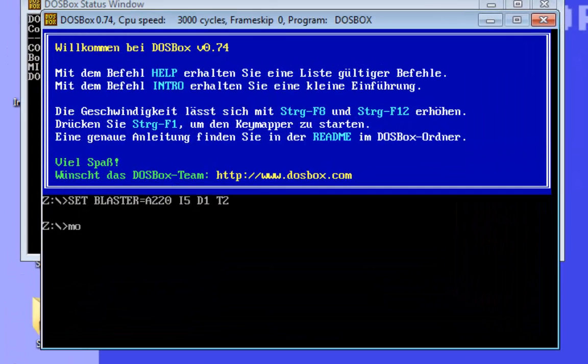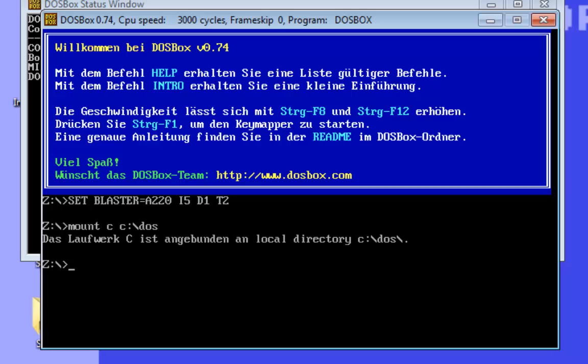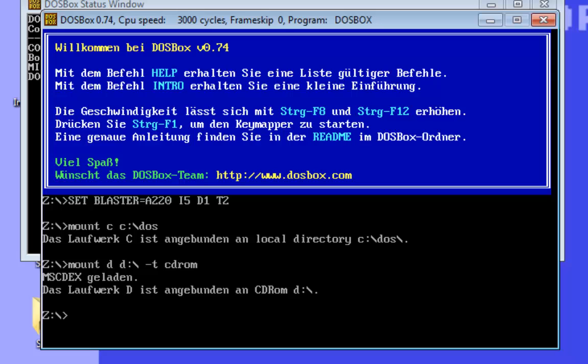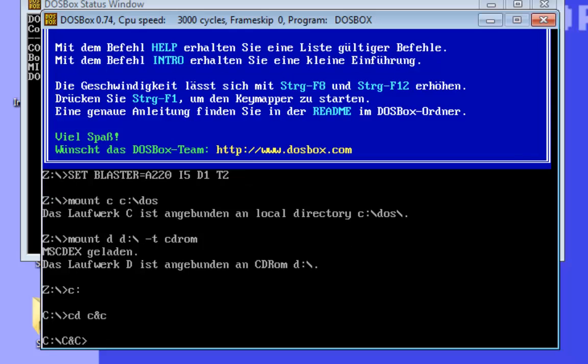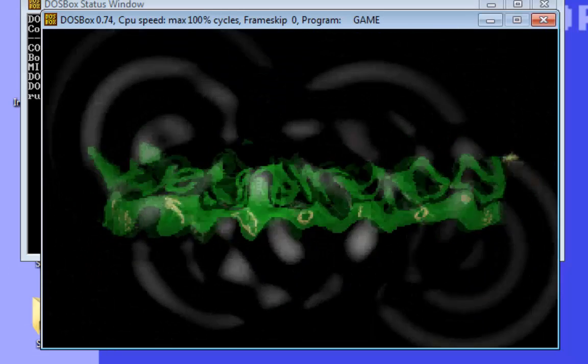At first we will mount the hard disk C. Now we mount the CD-ROM drive. Then we change the drive to the hard drive C with the colon. We go to the folder Command and Conquer. And now we can start the game with the command. And the game works.